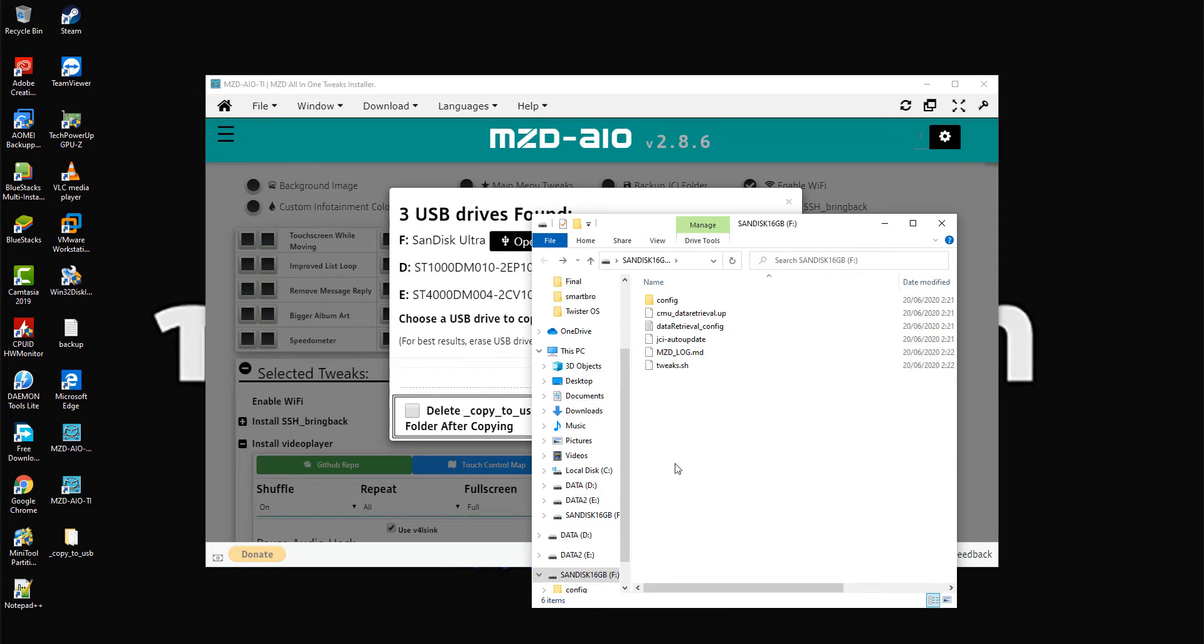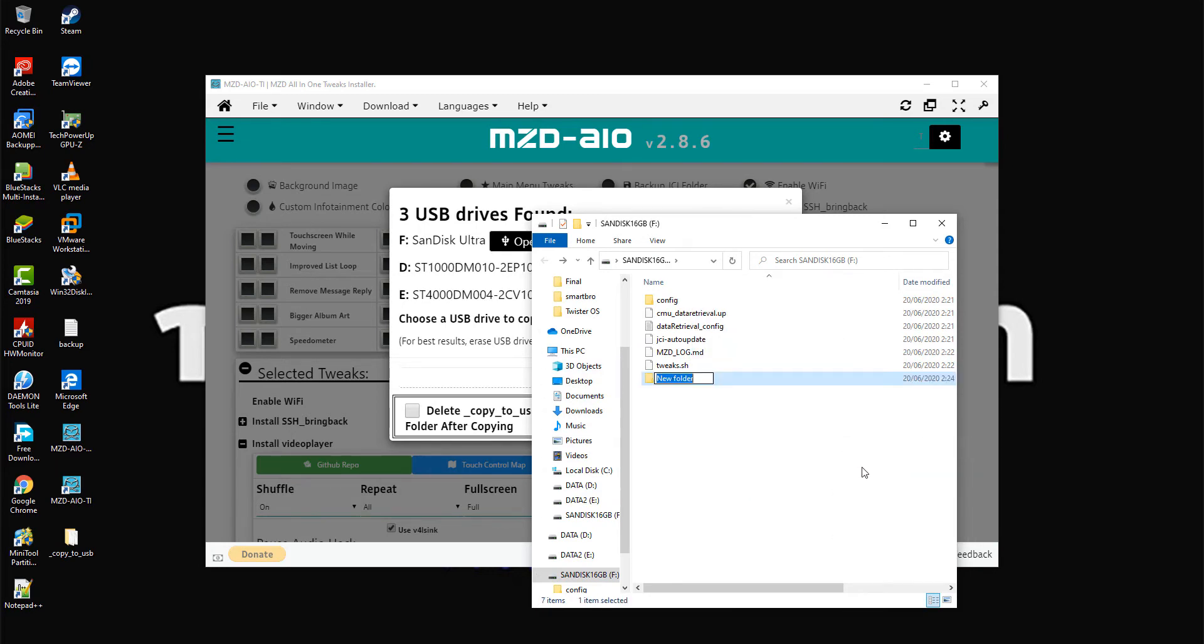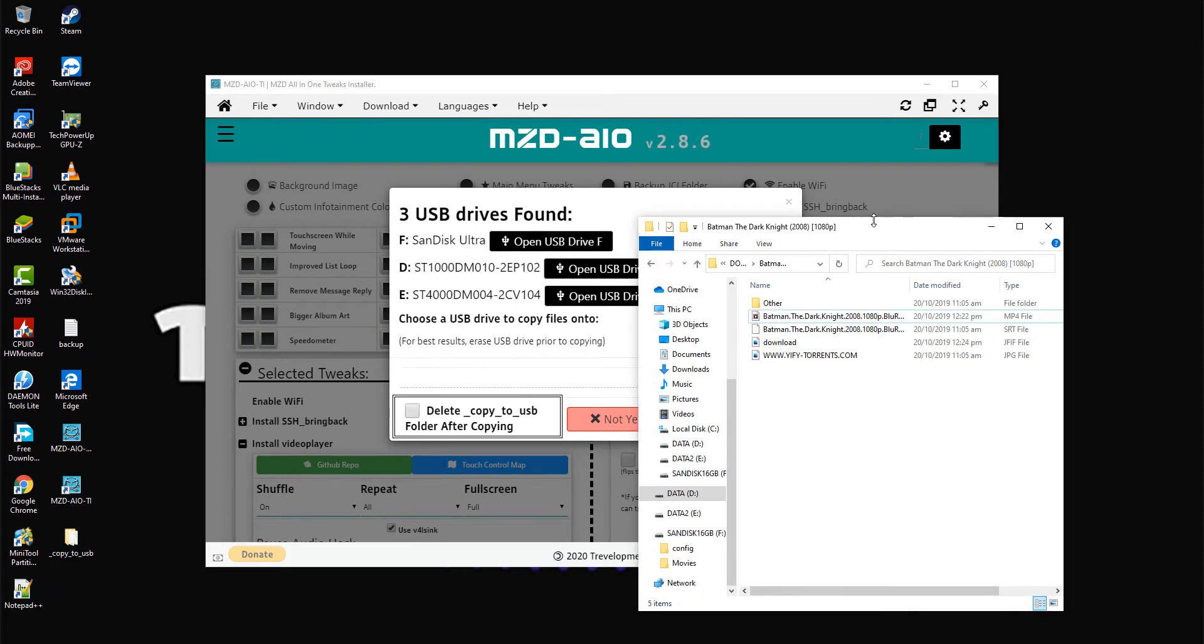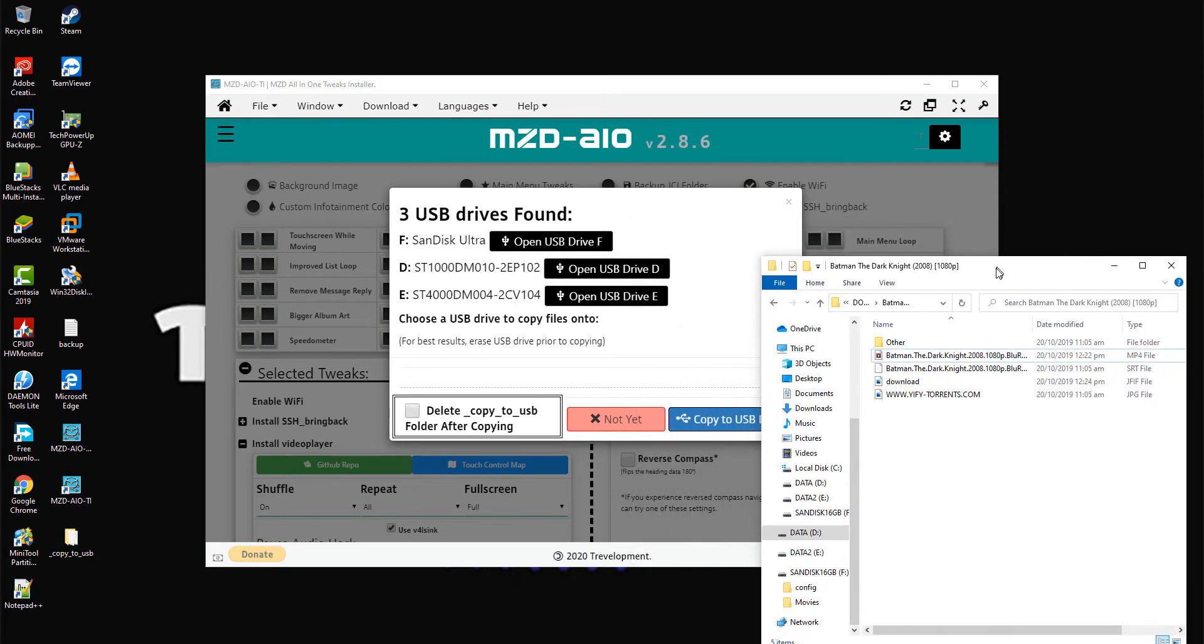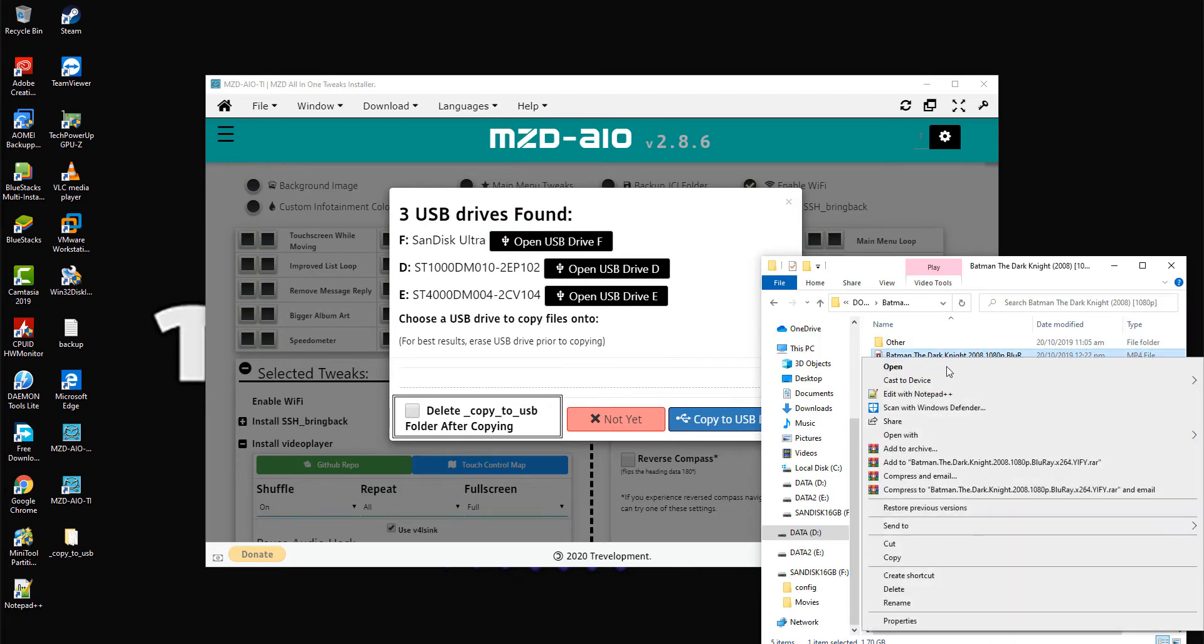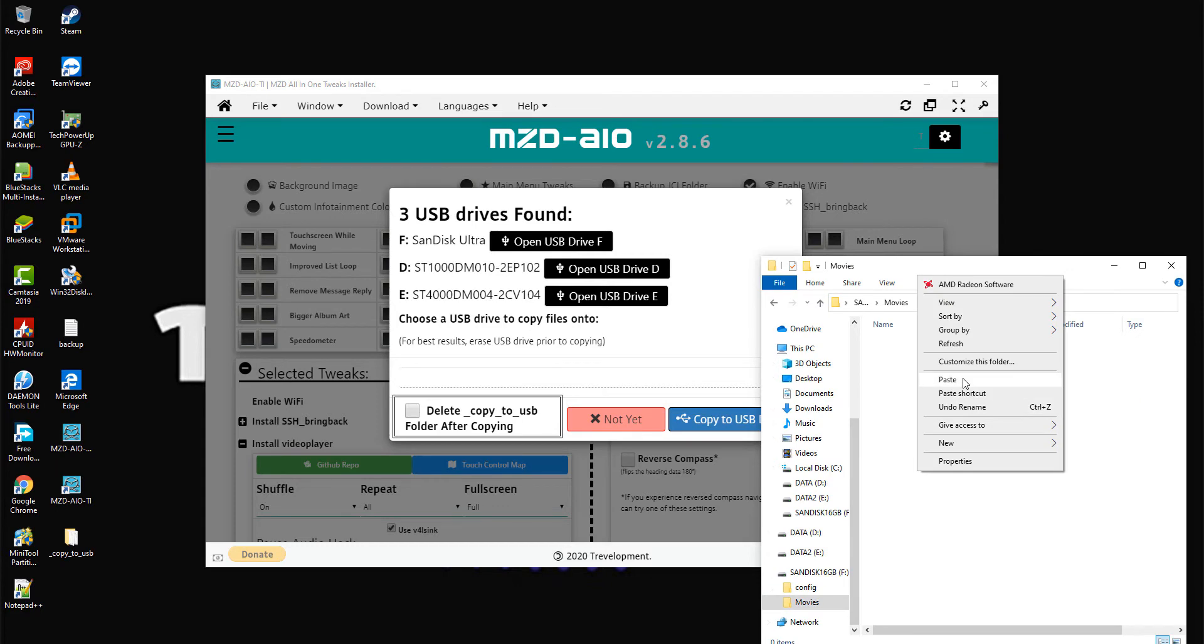You can also store your movies on the same USB stick. Just create a folder called 'movies'. Step 8: Copy your favorite movies into your movies folder on your USB stick.